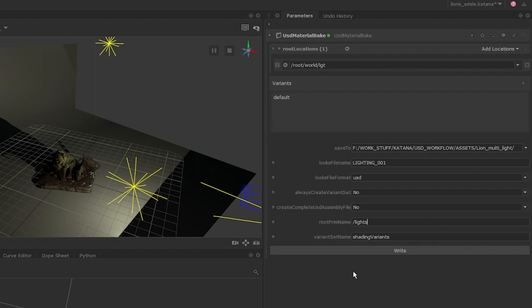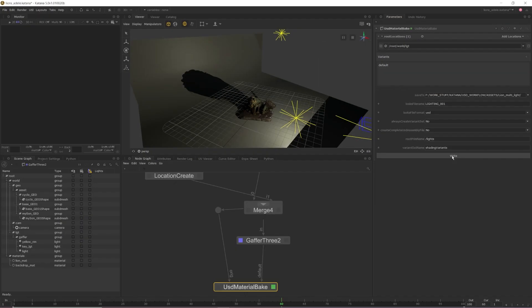When we import our USD back into Katana, this root prim name will act as a location in our scene graph. So being on top of naming conventions and knowing what's named what makes life a lot easier when working with complex scenes. Once everything's set, all we need to do is press Write and our lights will be written out as a USD file.